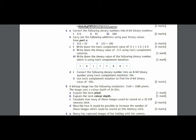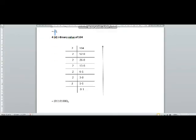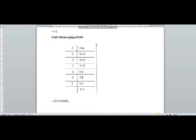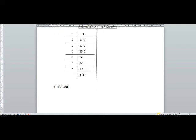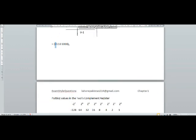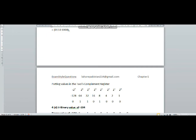In question number four part D1, you have been asked to convert the denary number 104 into a positive binary number. Dividing 104 repeatedly by 2, the remainders give us the answer. Drawing an arrow from bottom to top, the answer will be 1 1 0 1 0 0 0. In order to complete one byte starting from the right hand side, we add a leading zero in the beginning.